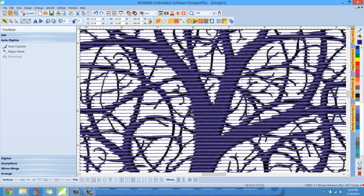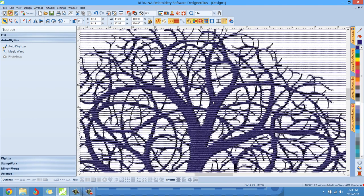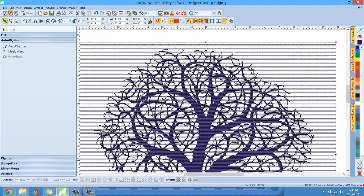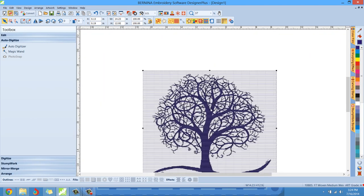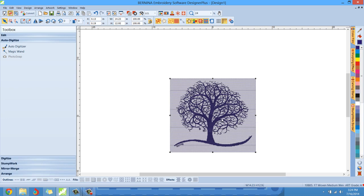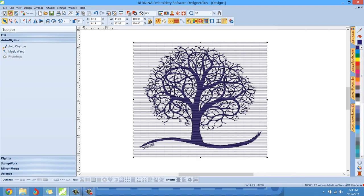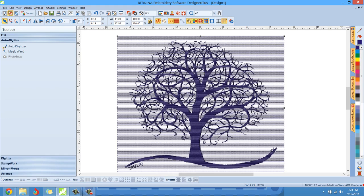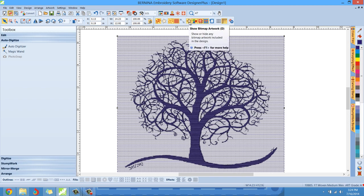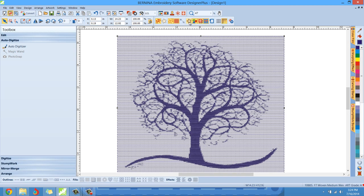All right. Now, that photo is still in the background, so this isn't the best possible view. If you want a more realistic view, we will hide the photo. And you can do that by going up right here where it says show bitmap artwork. Just left click that and it'll hide the photo. And then now you can really see what you're working with.